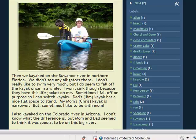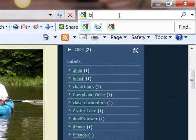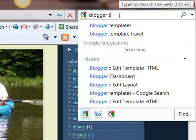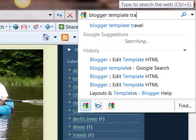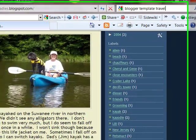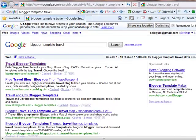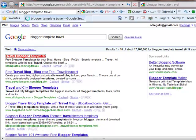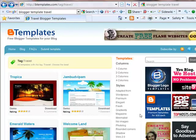There are third parties — other places where you can get templates. Let's just Google. I want something that's travel-related, so I'll search for 'Blogger Template Travel.' This looks like a good possibility: Travel Blogger Templates. Here are the free templates on this particular site, B-templates, that are related to travel.